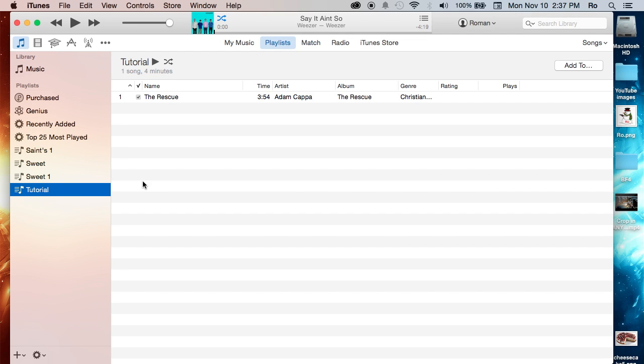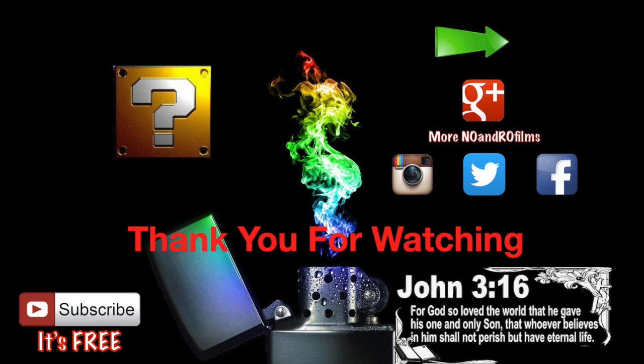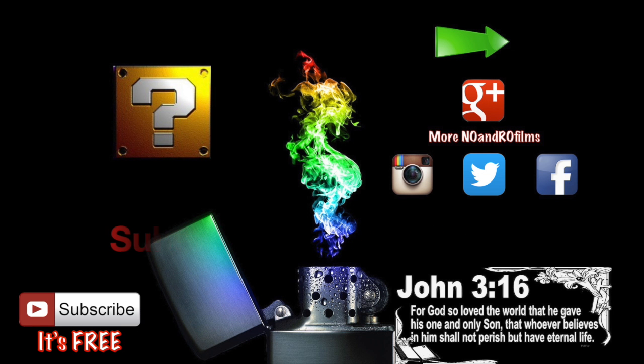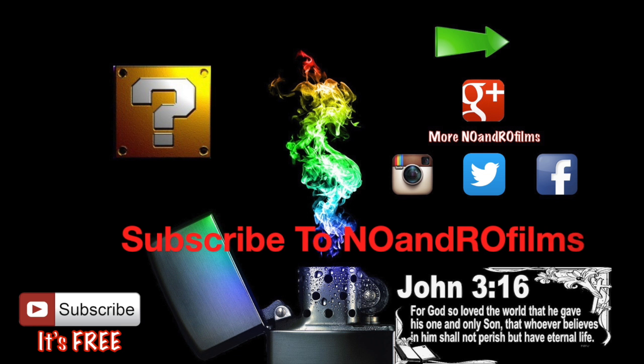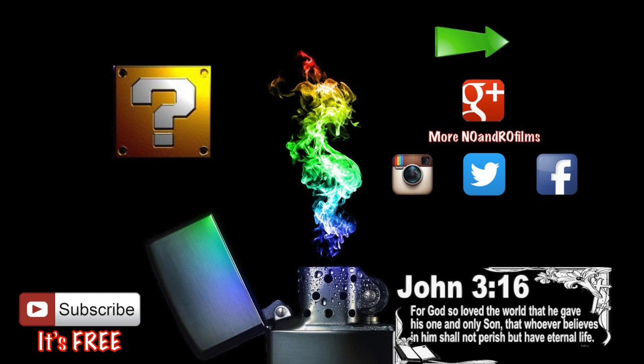But other than that, thank you guys for watching, and later. Let my life be the proof, the proof of your love, let my love look like you.